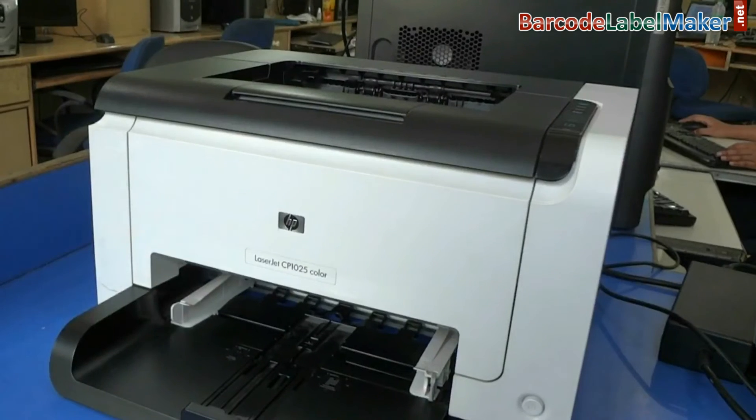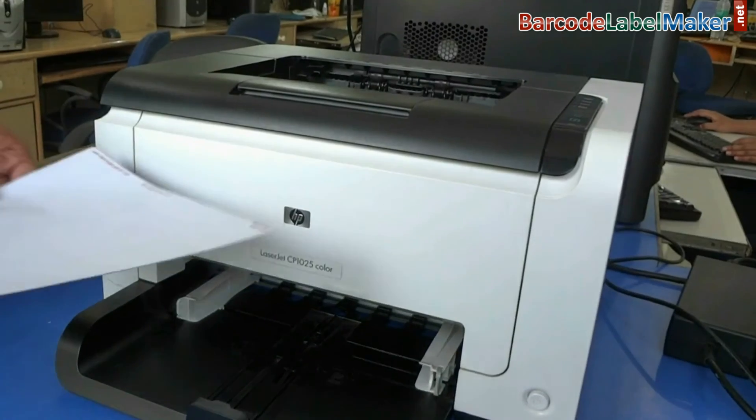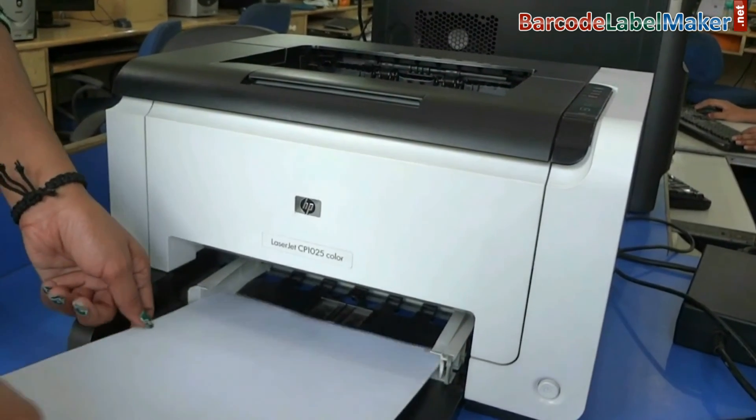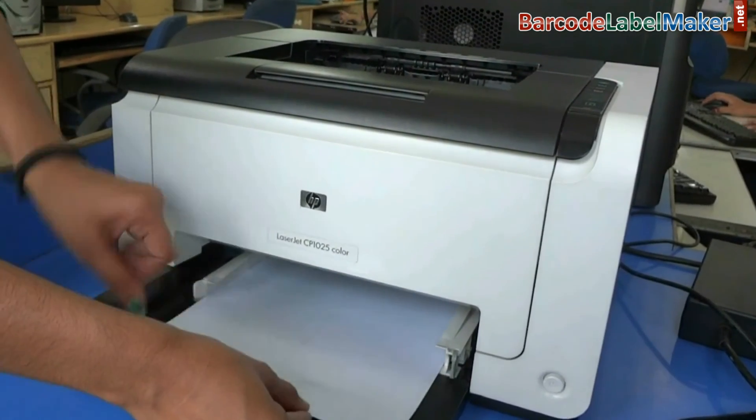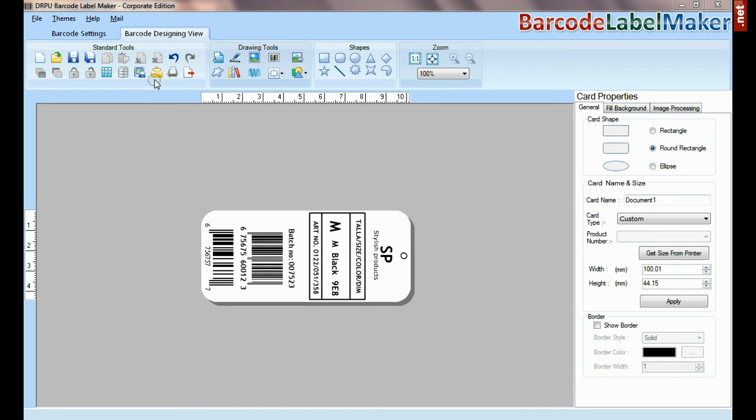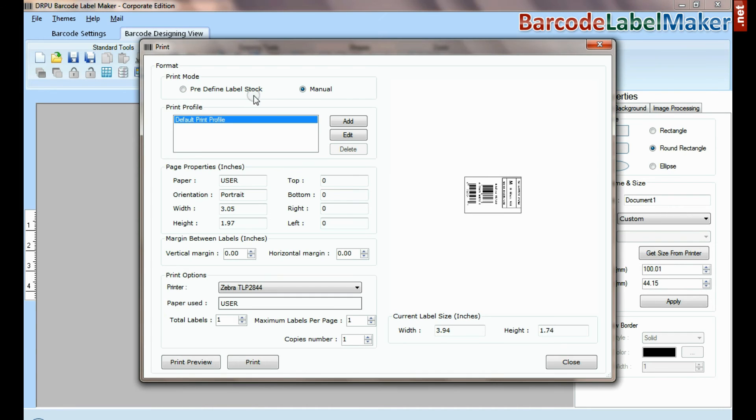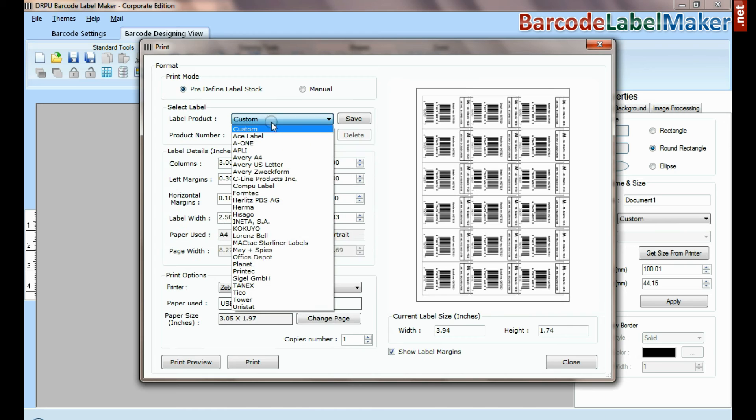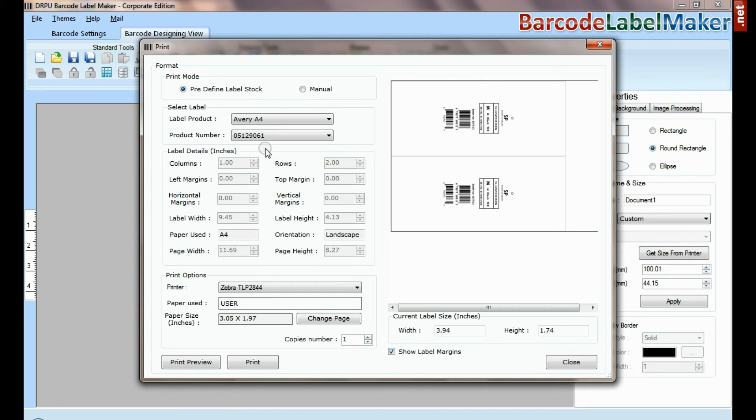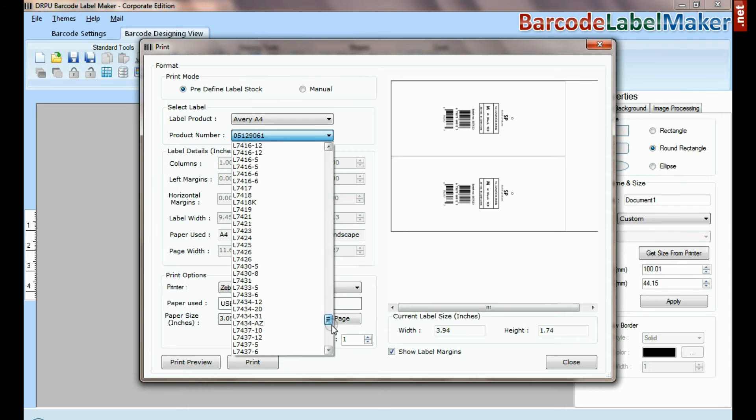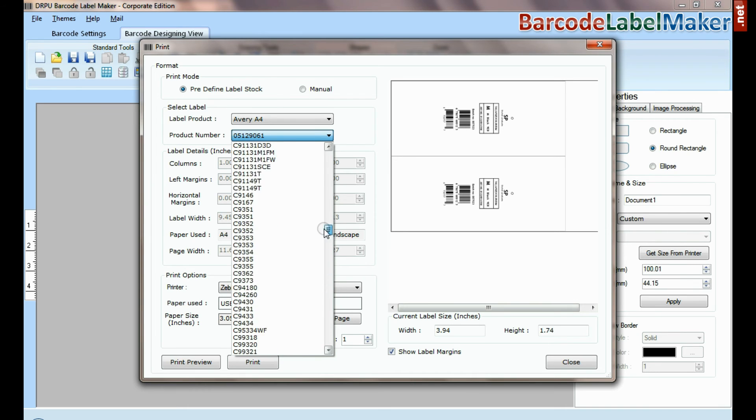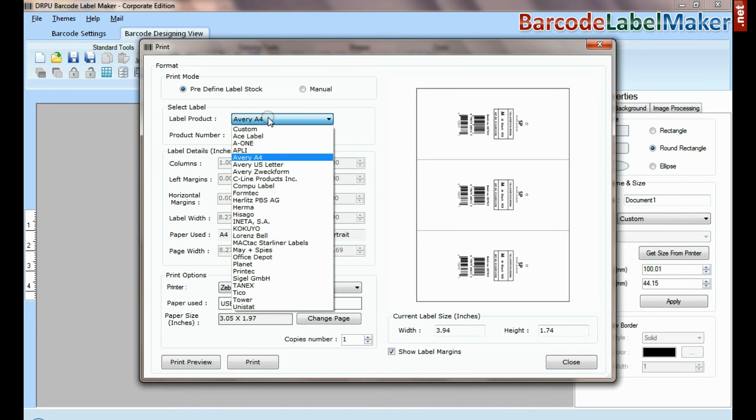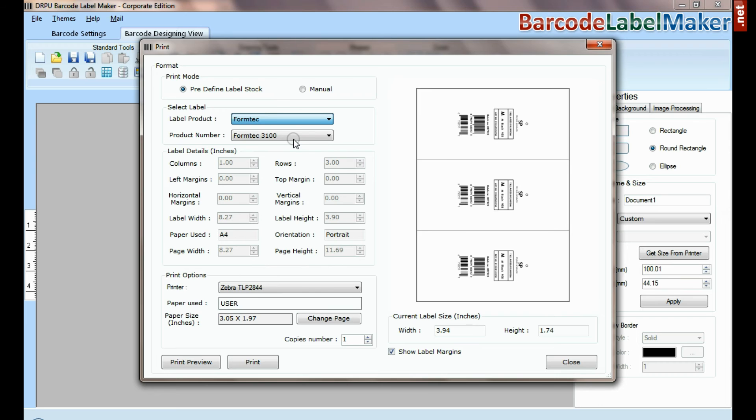Put your label sheets in printer. Now go to print option, it has two modes. In predefined label stock, you can print according to different predefined label products. Here, thousands of product model available for each label brand.